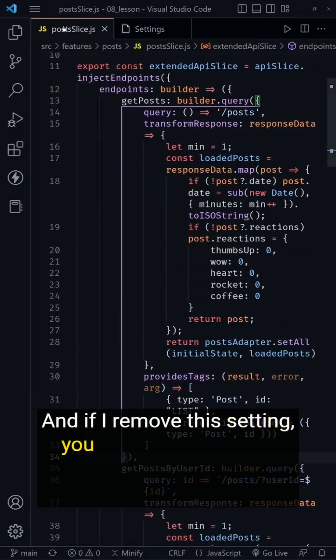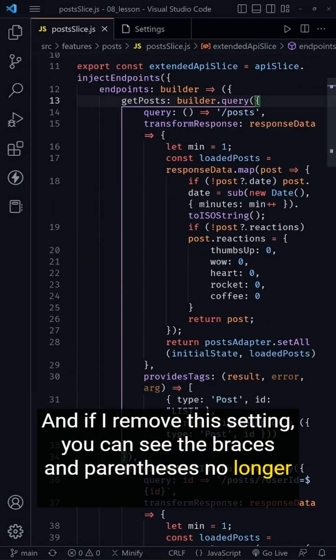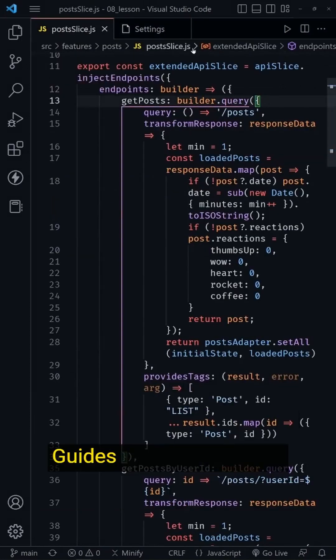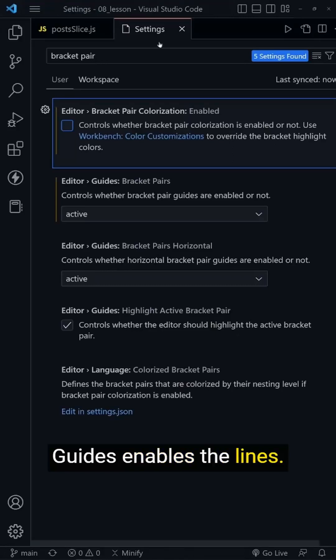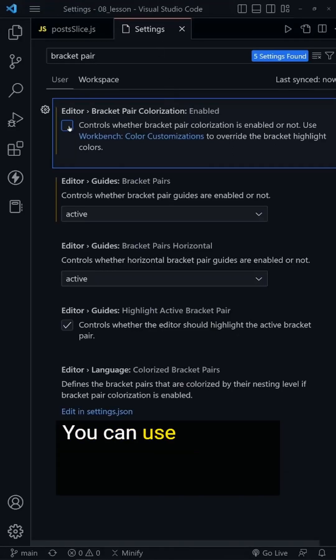If I remove this setting, you can see the braces and parentheses no longer have different colors. Guides enables the lines.